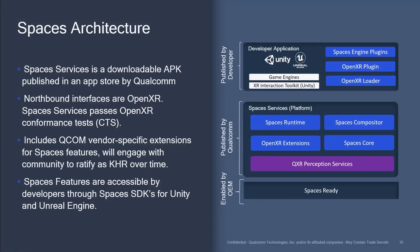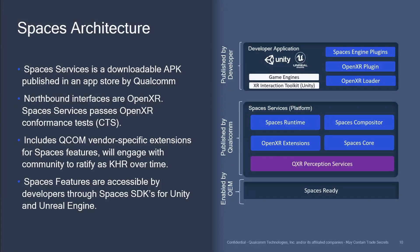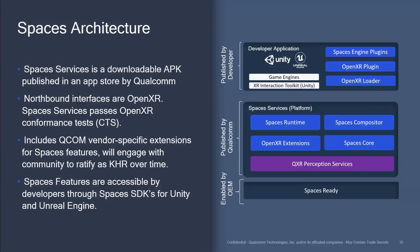As new features come online, they will show up in the Spaces Services as it gets updated. For example, hand tracking was recently added and as a content developer, you would enable the OpenXR hand tracking extension when you specified the features you were looking for in your OpenXR interface. Assuming that hand tracking is available on the device you are running on, then when you describe the OpenXR features you want, the game engine will automatically initialize OpenXR for you and you can continue knowing that hand tracking functionality is available.